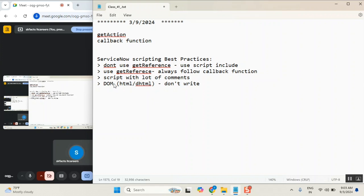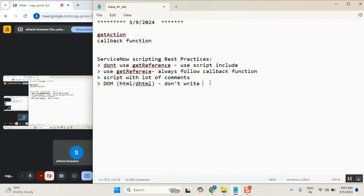This is what system will tell you. Don't write any client-script. Sorry, don't write HTML, DHTML in client-script. This is the best practice ServiceNow gives.